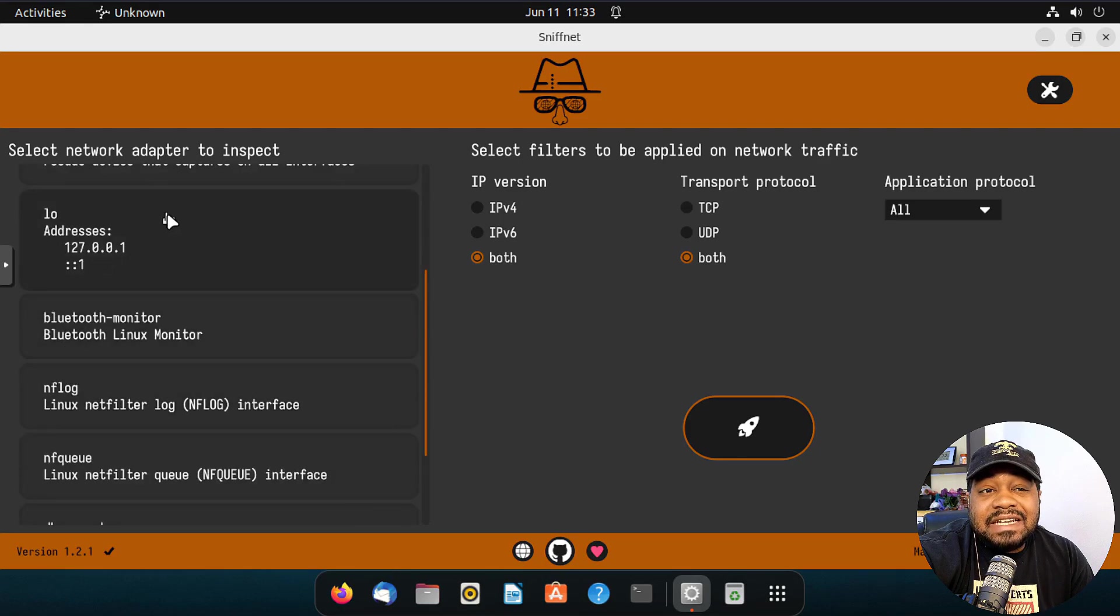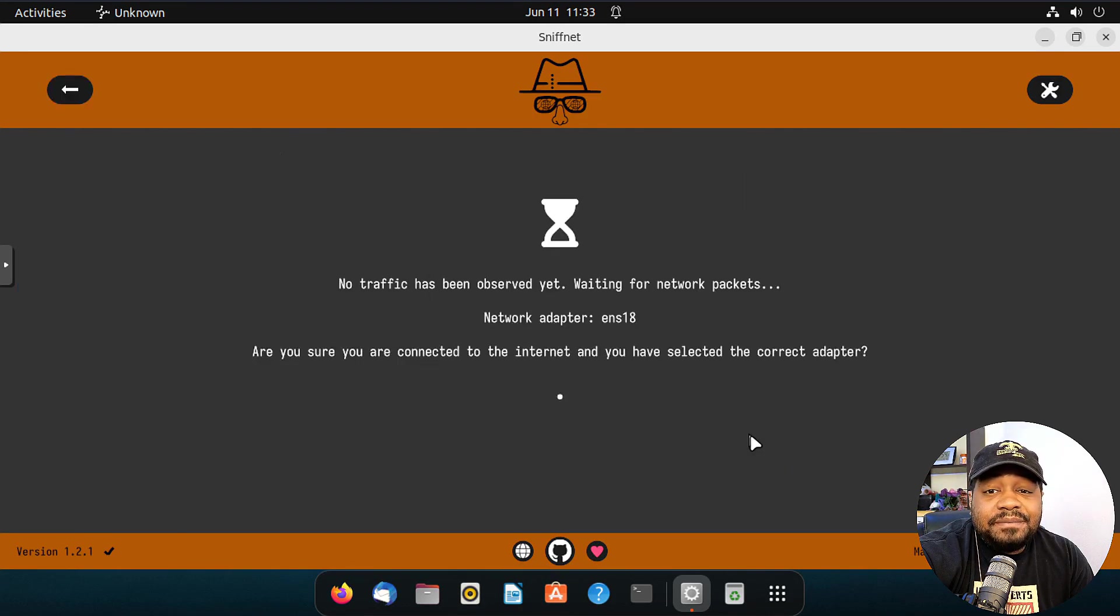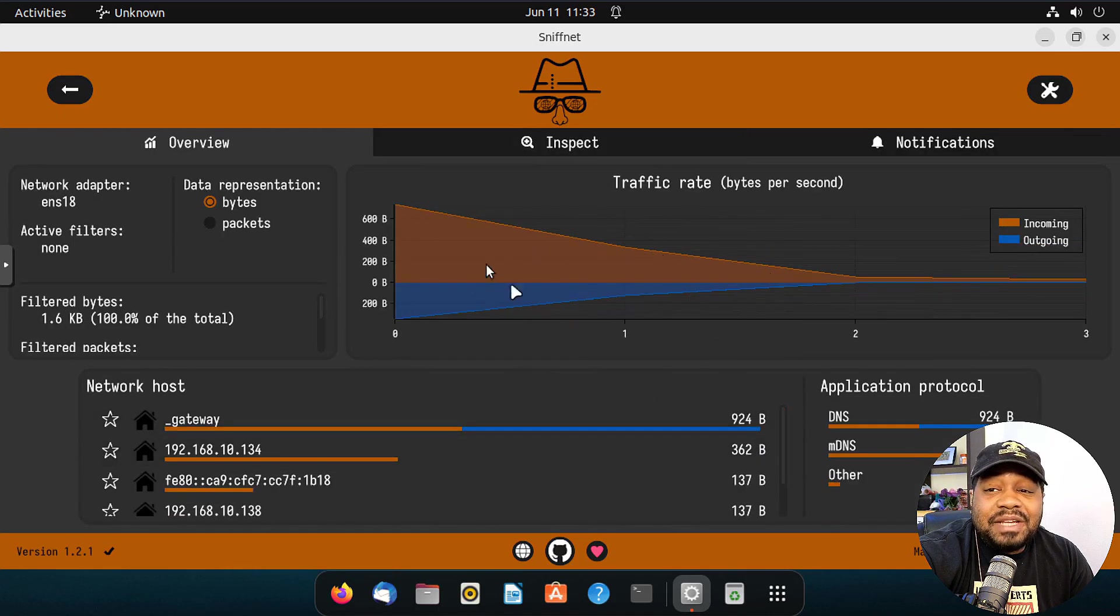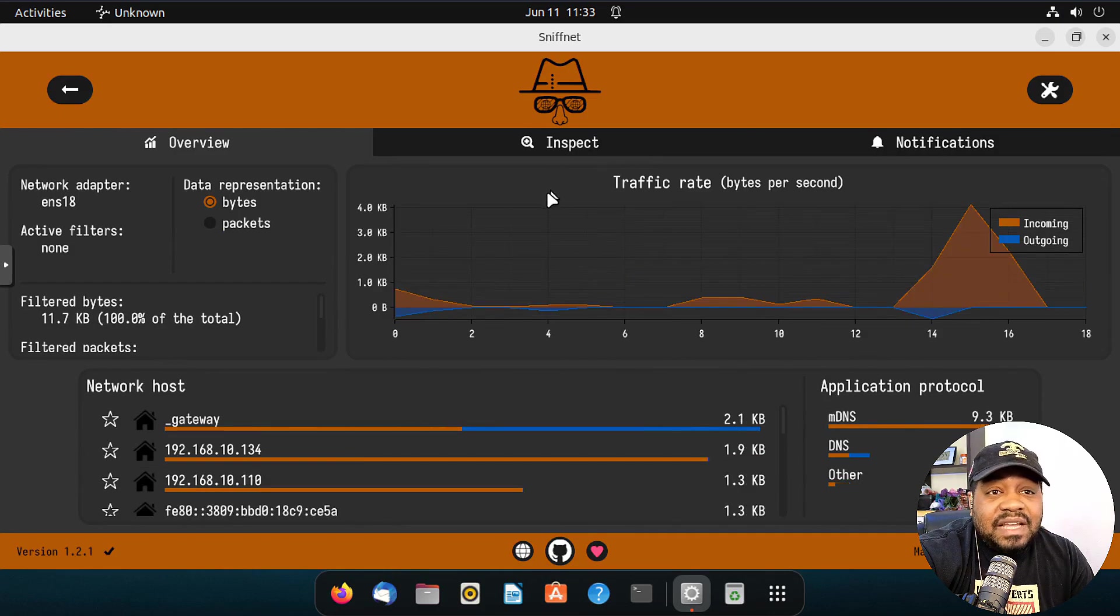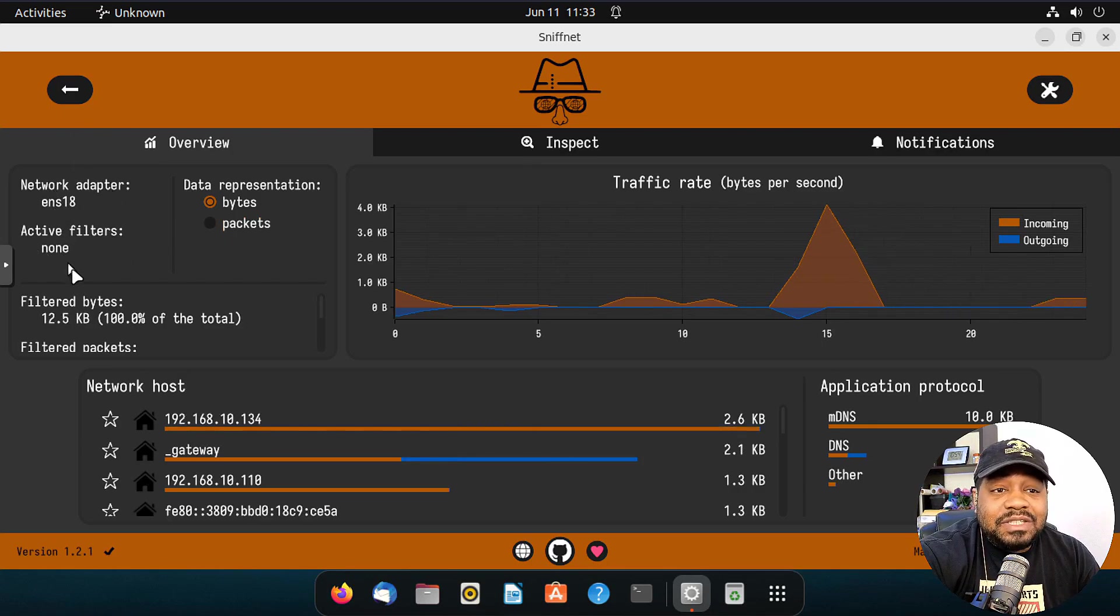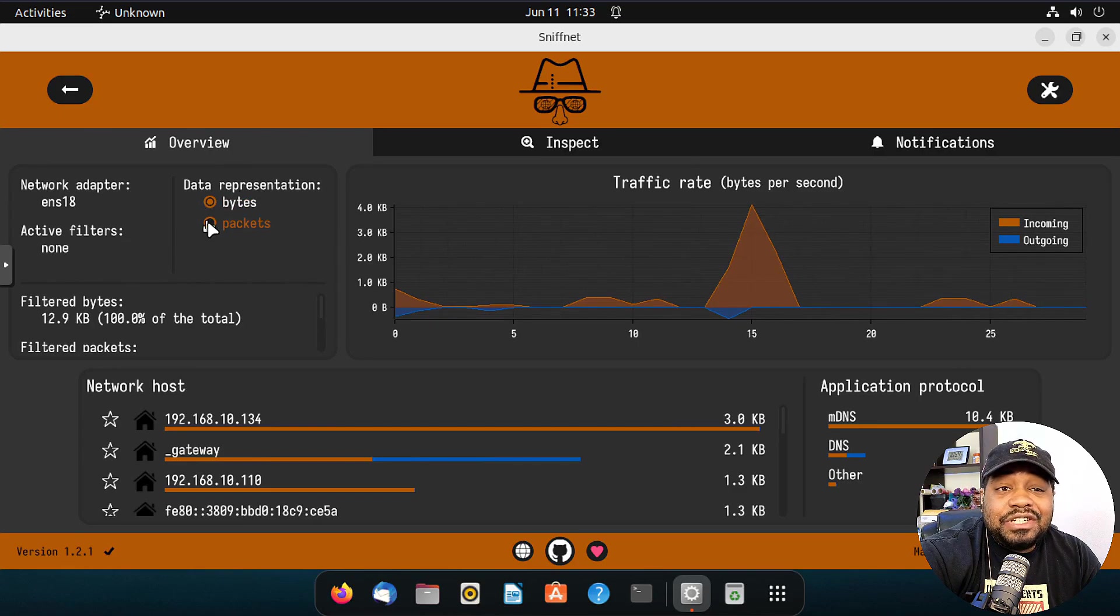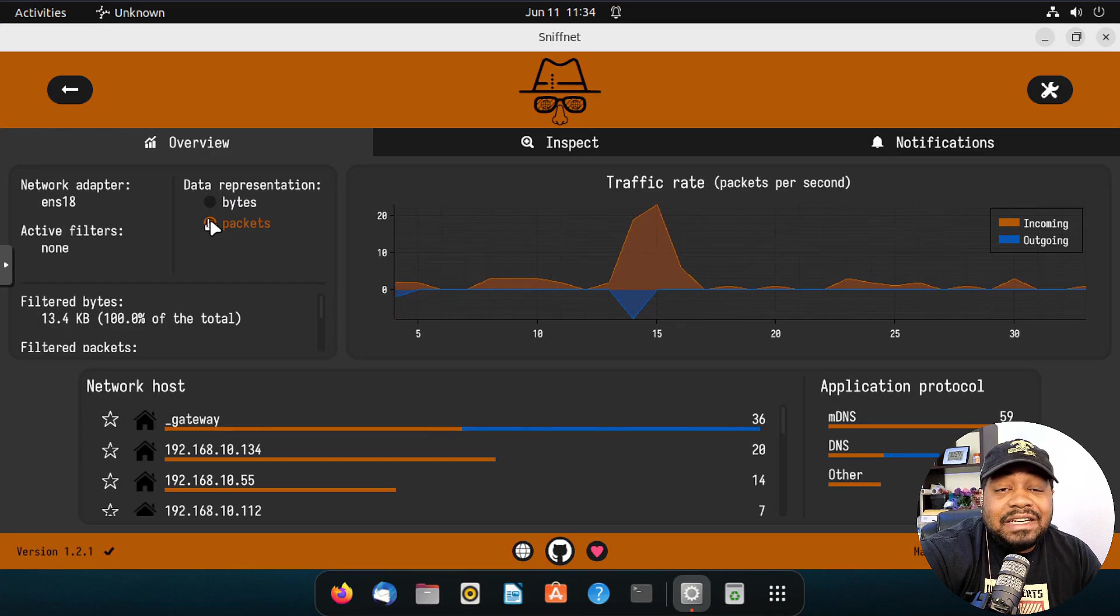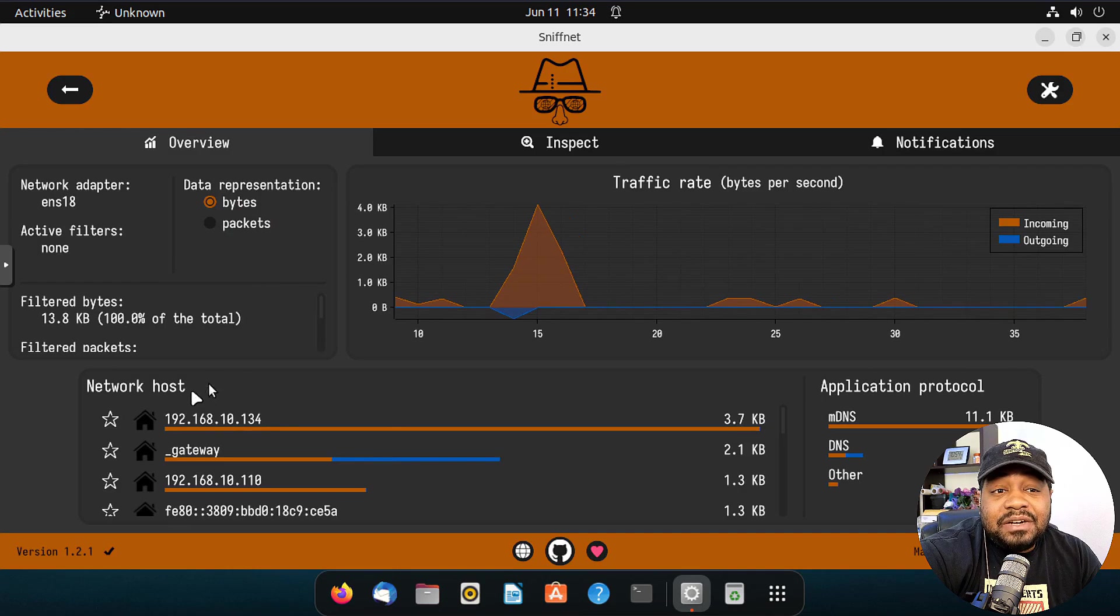Select that interface. It's got the loopback, it's got the Bluetooth monitor. That's pretty much the main ones I wanted to show you. All you have to do is hit start. It will start monitoring your traffic. As you can see, it'll bring up that graph, which is super cool, super dope. As you can see on the overview, you got a lot of information. Basically the network adapter we selected, any filters that we selected show up here. Data presentation, so you could do bytes or you could do packets. That'll show you packets versus bytes, but we can leave it at bytes.